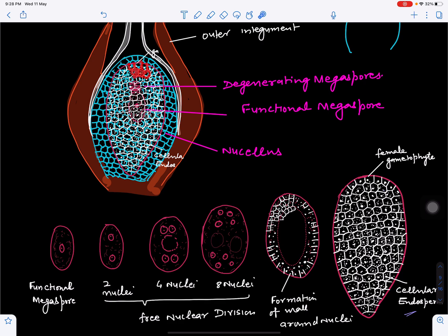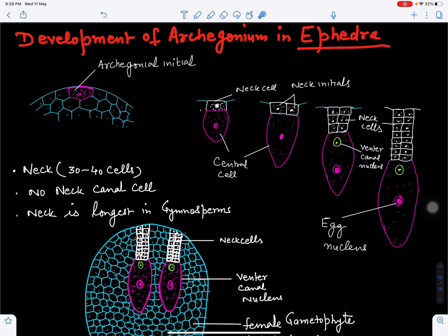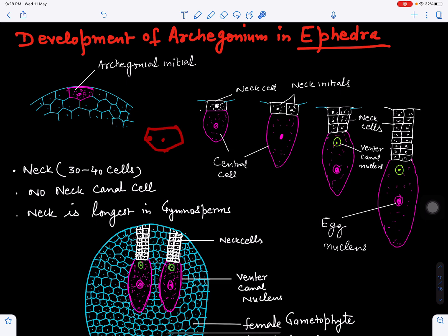This archegonial initial is the cell which is going to form the archegonium. It will divide by transverse division into two cells: the outer cell will form the neck cell and the inner cell will form the central cell. The neck cell will remain as such and the central cell will enlarge.